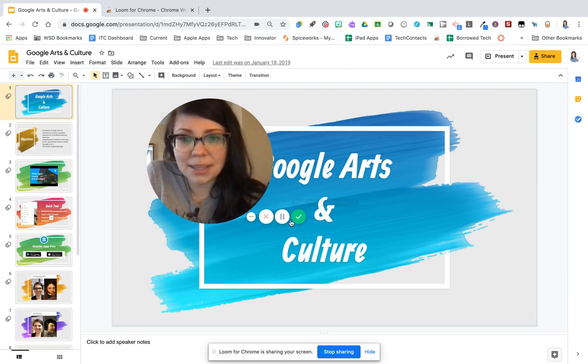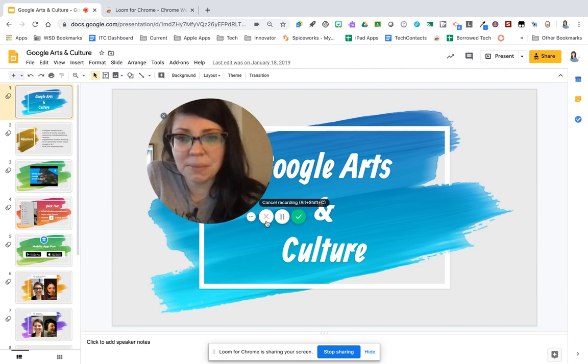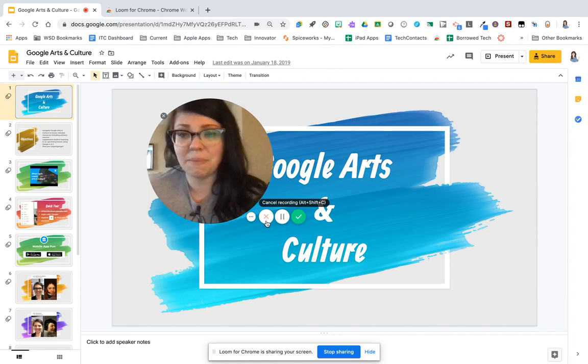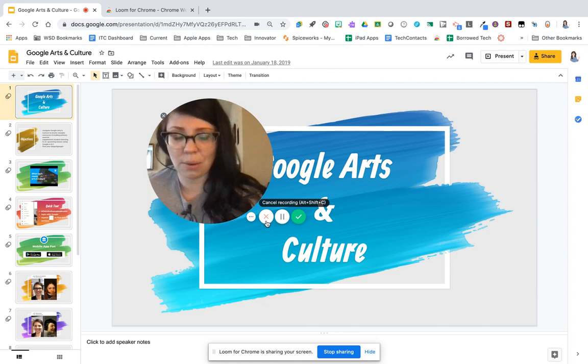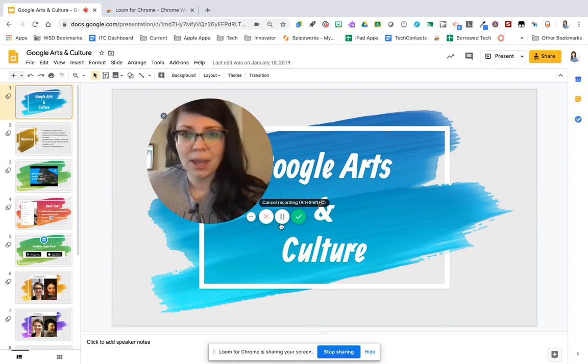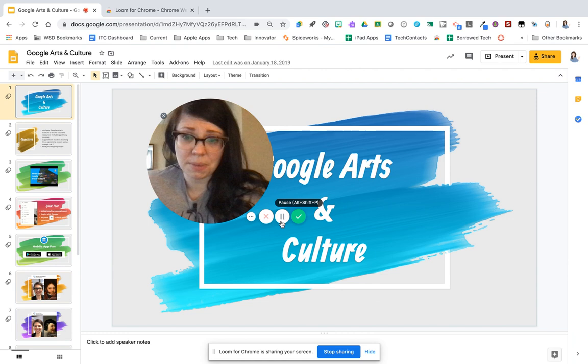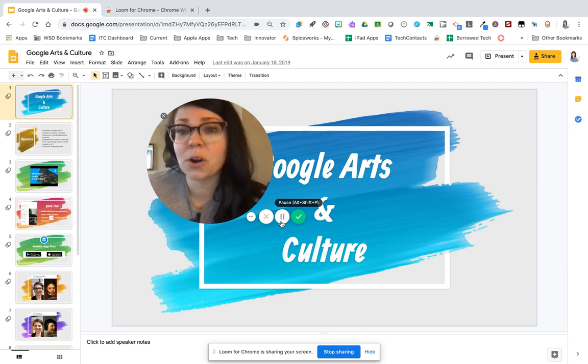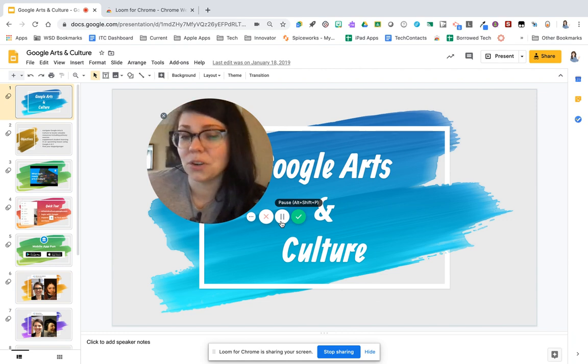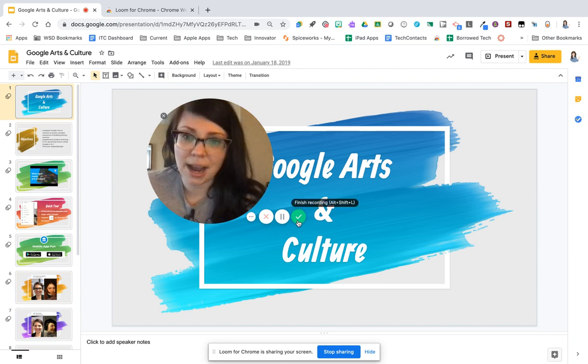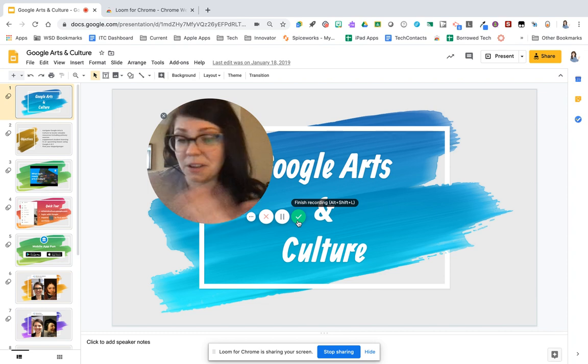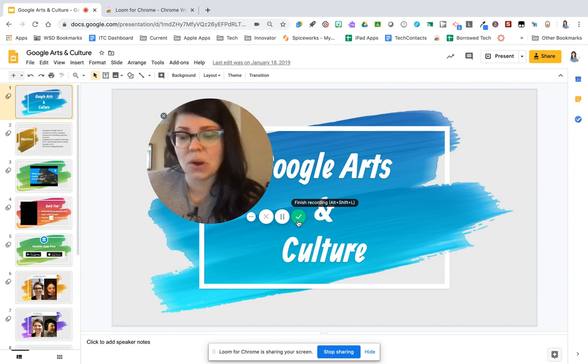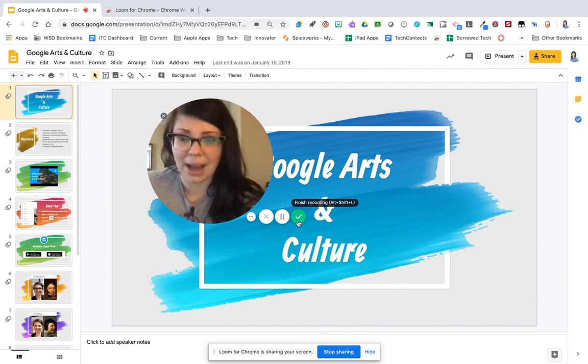Along the side here, we have some options to cancel our recording, meaning we want to abandon our work that we've done so far. We can pause it, so if something happens and you want to pause and then resume your recording, you can certainly do that. And then you also have the option to finish your recording, meaning that you want to complete it and you want to go ahead and load it so you can share it out.